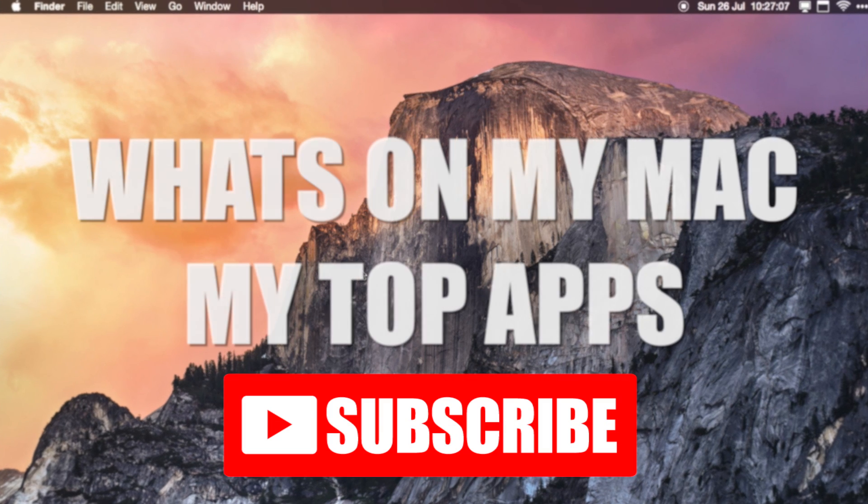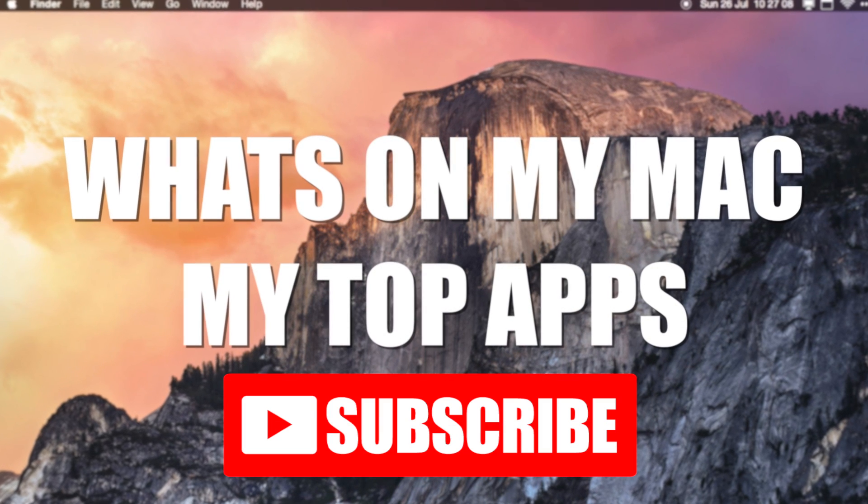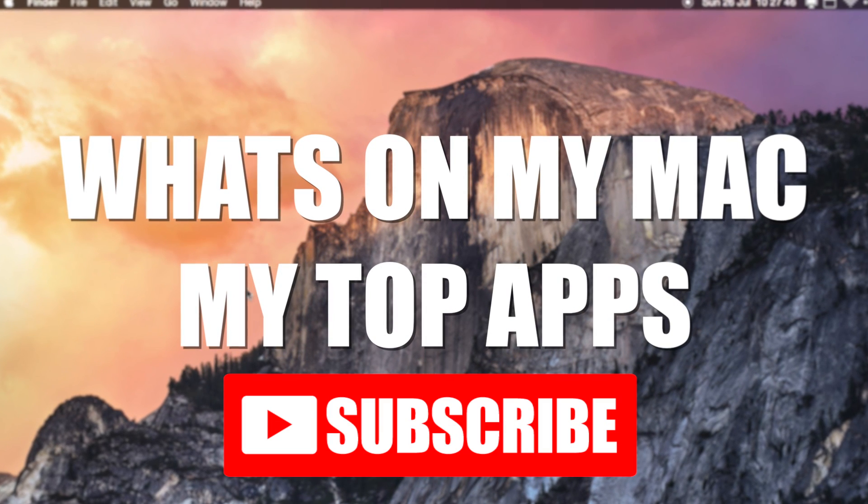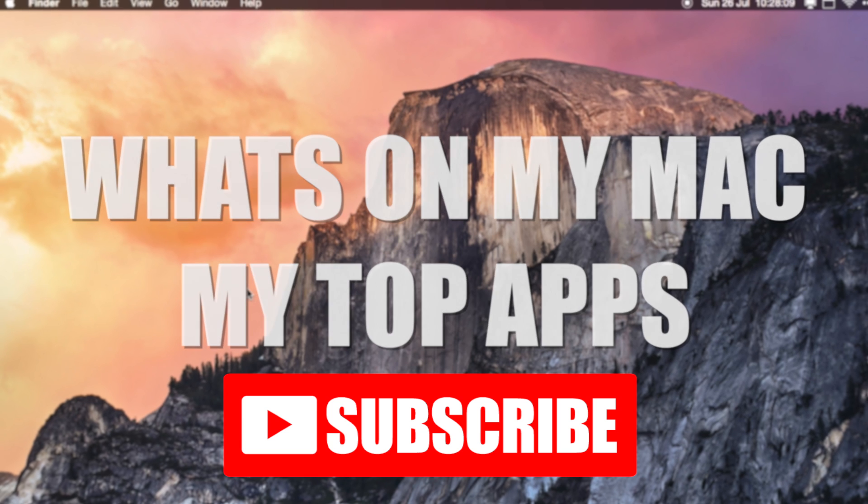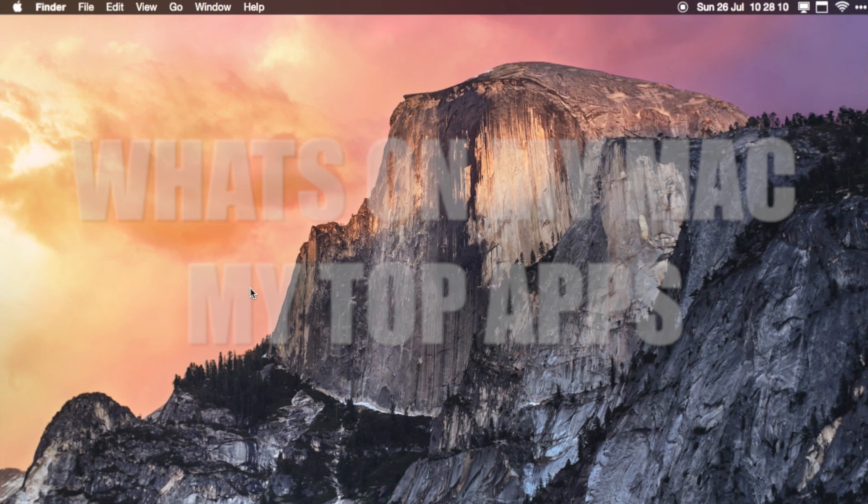And that is my top 5 apps for the Mac. I do hope this video helped and hope you found it useful. If you've got any questions just post them in the comment section below, and subscribe for more videos like this. Cheers!